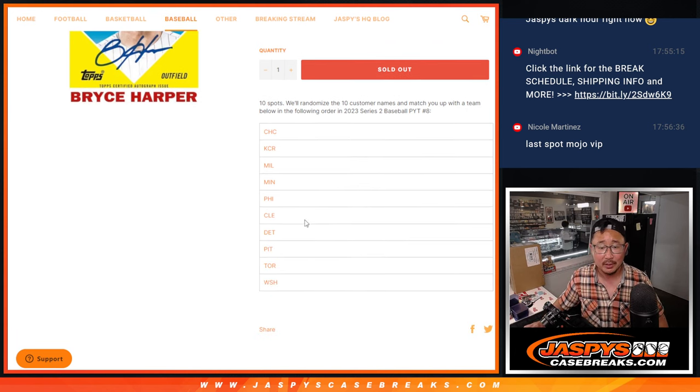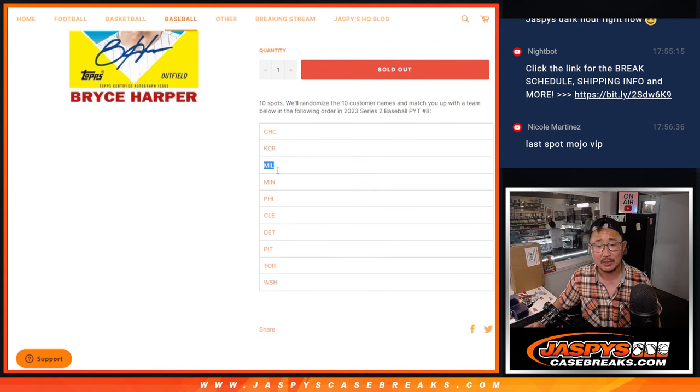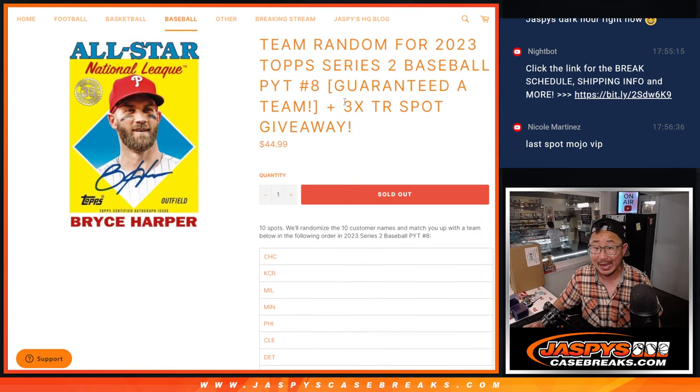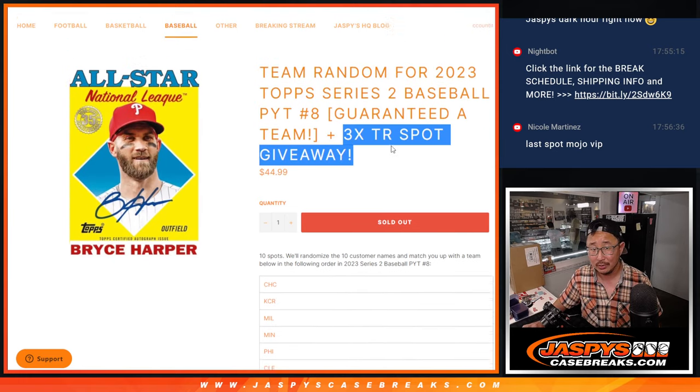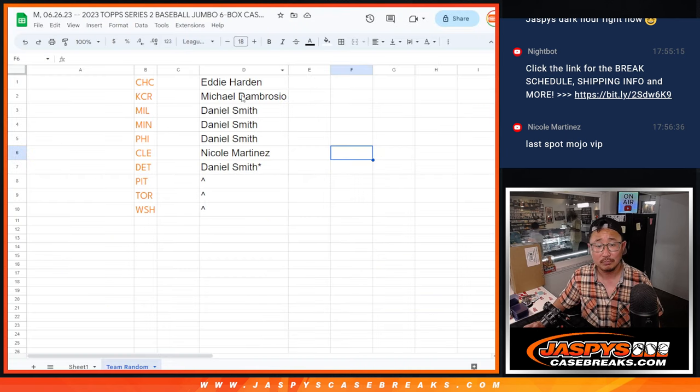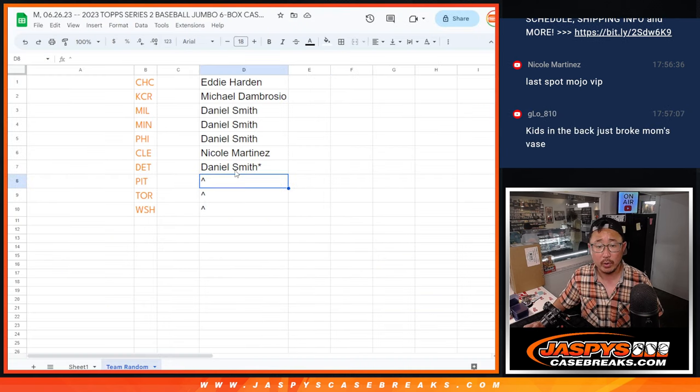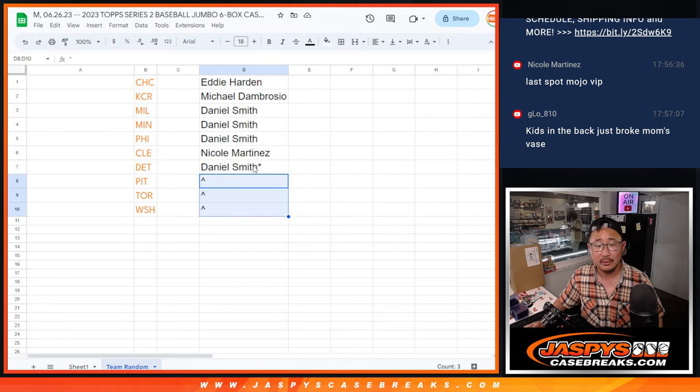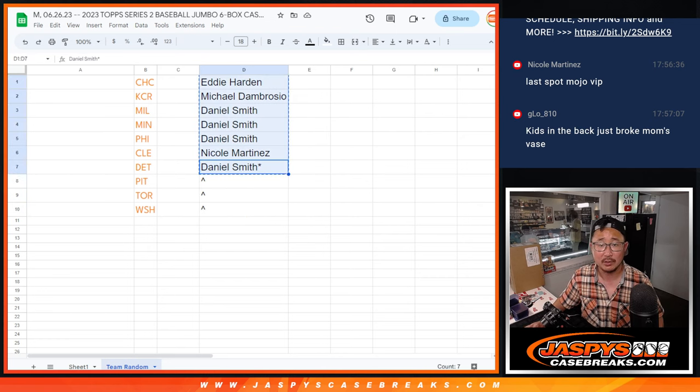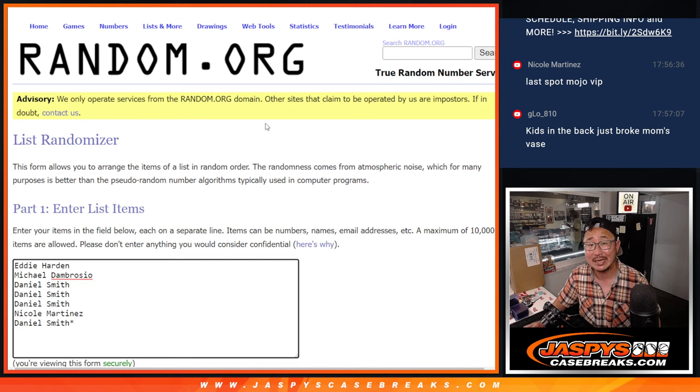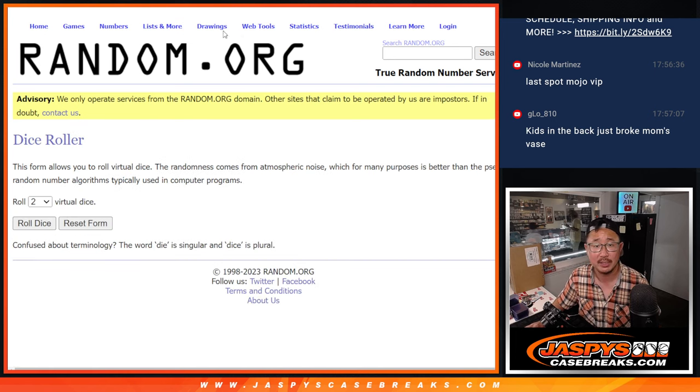Name on top gets the Cubs, second name gets the Royals, and so forth. We pulled 3 spots out and we're giving 3 extra spots away. So we only sold 7 spots outright, top 3 will get extra spots. Let's do that with the first dice roll. Second dice roll will be matching up with the team.